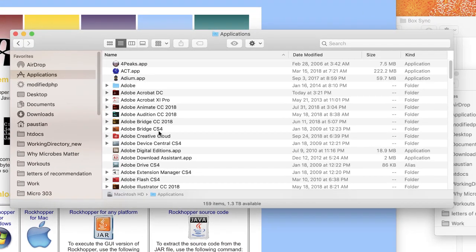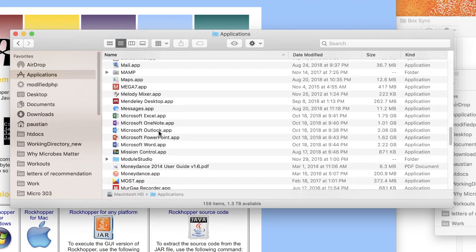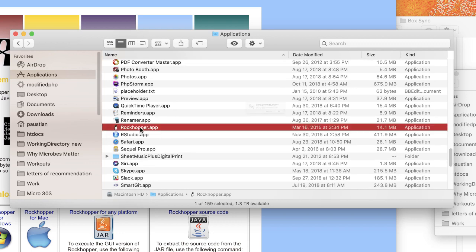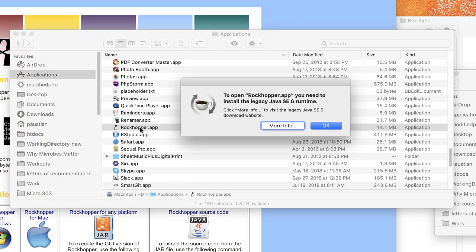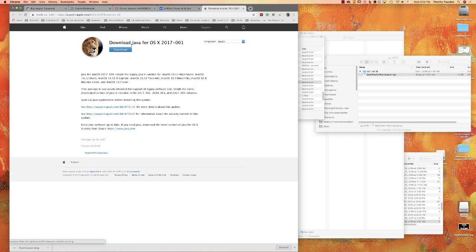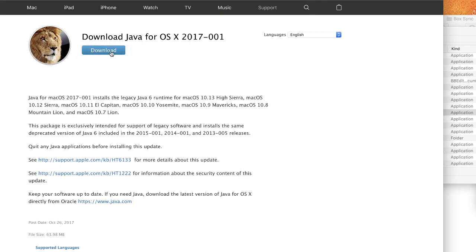I open up my applications folder and look for RockHopper. There it is — I'll launch RockHopper. You're going to get a message saying to open RockHopper app you need to install the legacy Java SE6 runtime. Click on More Info — this is going to take you to another website where you'll download an older Java that RockHopper actually needs.